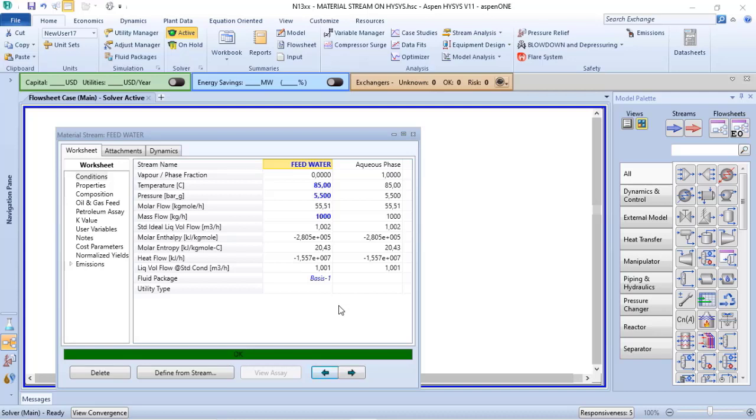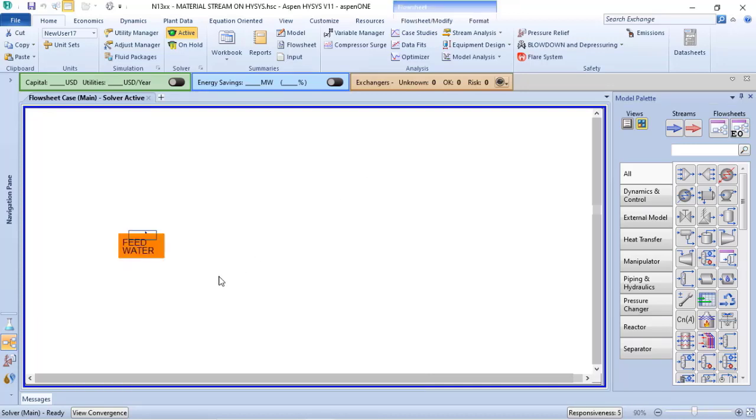A way to verify the changes in the three kinds of liquid volume flow on Aspen HYSYS at the same time is adding a table to my process simulation.